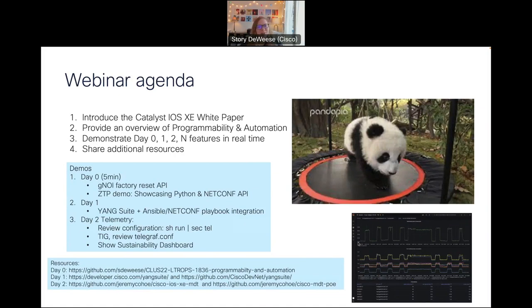Then we'll go over a programmability and automation overview, as well as demonstrating some real-time examples from day zero of device onboarding all the way through day N of device optimization. Next, we'll share some additional resources about how to get started on your programmability and automation journey.